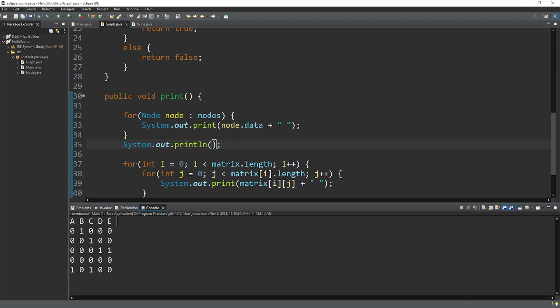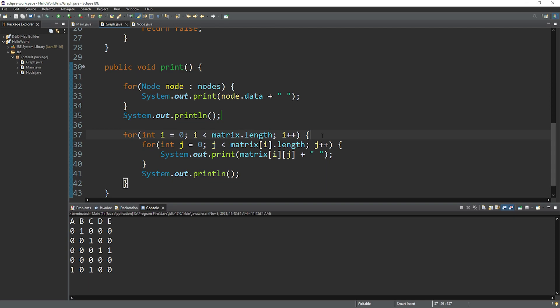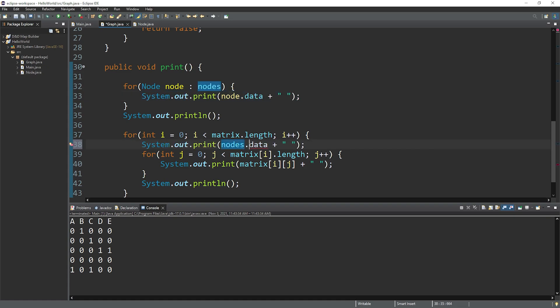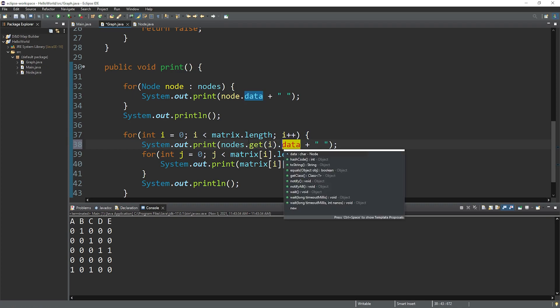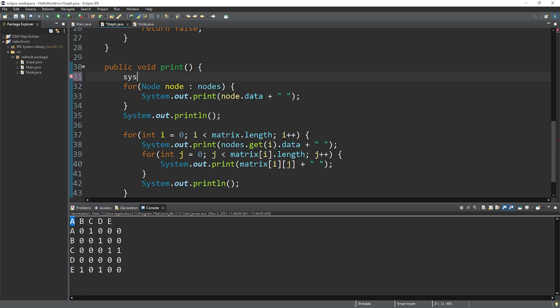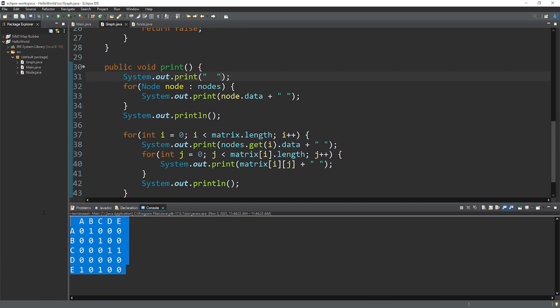I think it would look cool. Before the inner for loop, let's do the same thing. Let's copy this line. But this would be nodes dot get index of i dot data. And let's see how that looks so far. Okay, not too bad. But let's add a few spaces. So system dot out dot print. And I'll just print two spaces. All right, there's our adjacency matrix.